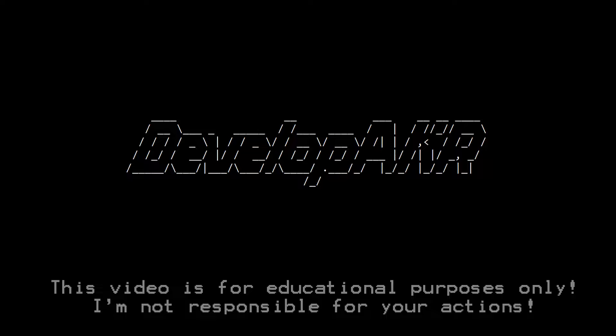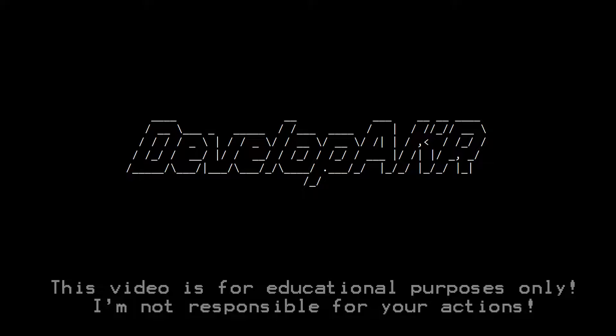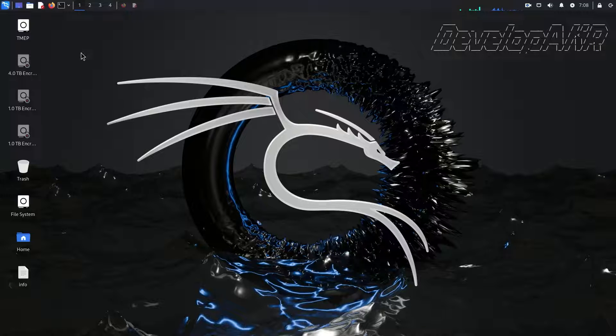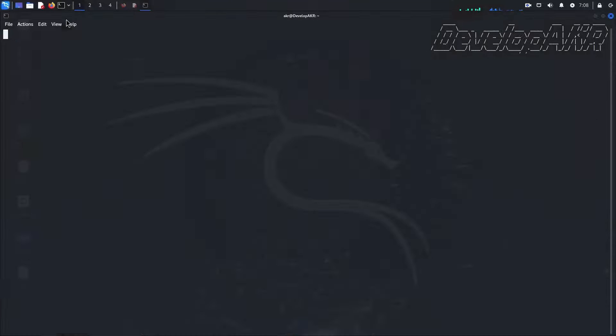Hello! Today I will show you how to install AMD Radeon graphics card drivers using Kali Linux so that Hashcat password cracking tool can use your GPU.